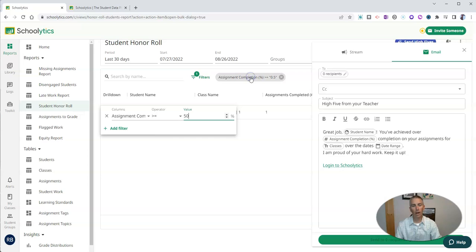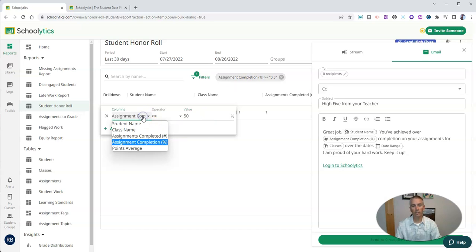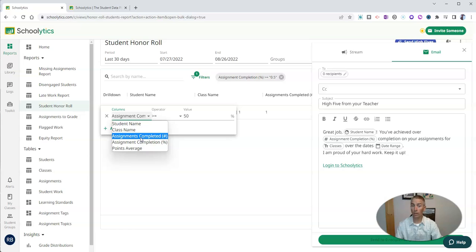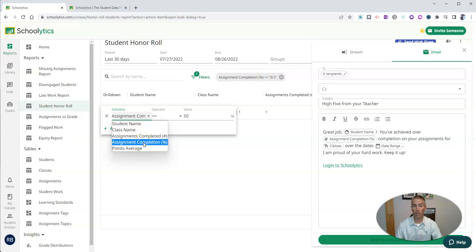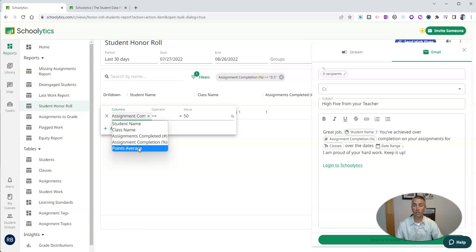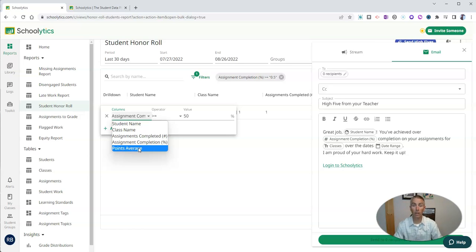But there are other options I could pick from besides assignment completion. I can say just total number of assignments completed instead of the percentage completed, or I could say points and give out kudos or virtual high fives based on a points average.